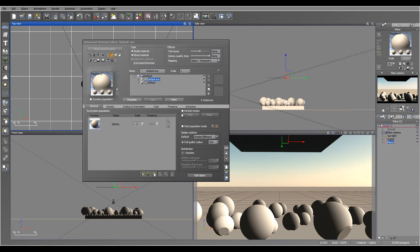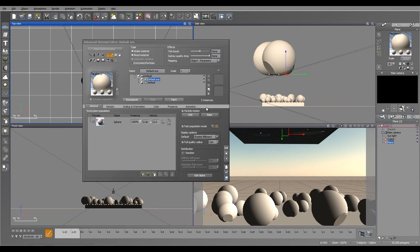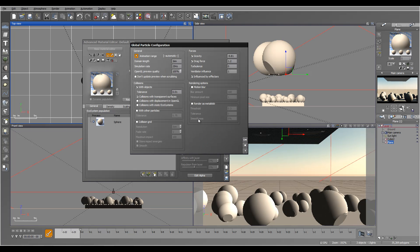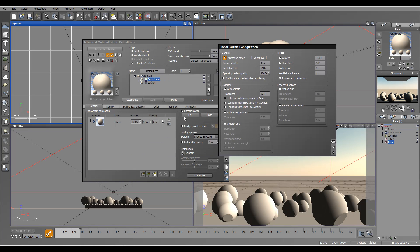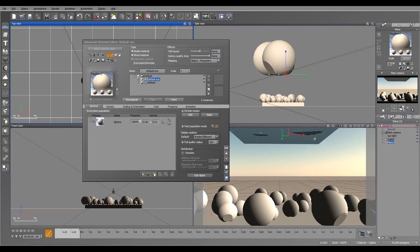We'll go ahead and enable the particle motion. Right here, when we go into the added particle motion, you'll notice we have a 'Collision with Static Ecosystem' option. Let's enable this.